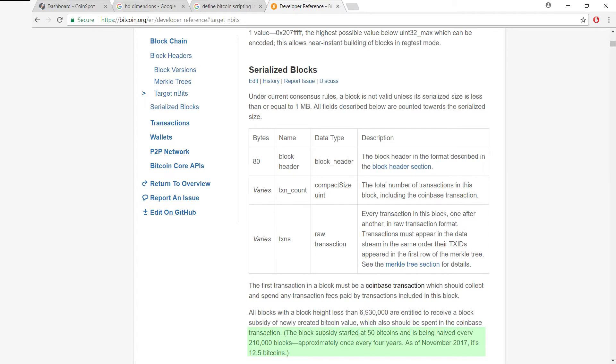But now it's 12.5 bitcoins because as part of the Bitcoin protocol, it gets halved once every four years or so.